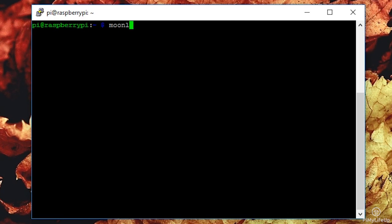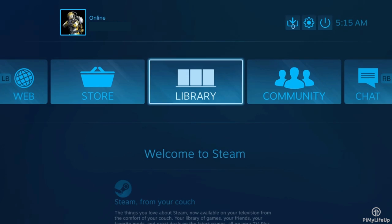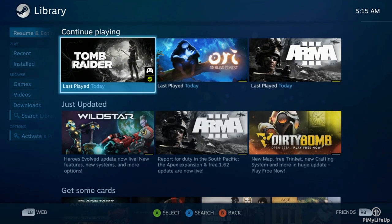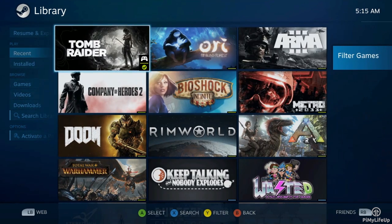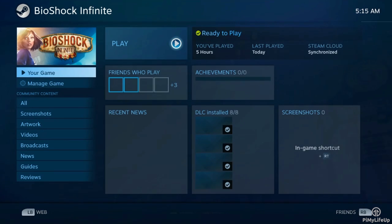So to begin streaming, simply enter the following. Moonlight stream then your IP address. In my case, again, it's 192.168.1.105. As you can see, Steam is streaming straight to the Pi. Now I can simply select a game and play it as if I was at the computer.